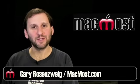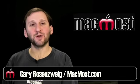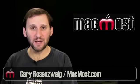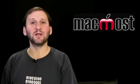Hi, this is Gary with MacMost Now. On today's episode let's learn how to merge PDF documents using Preview.